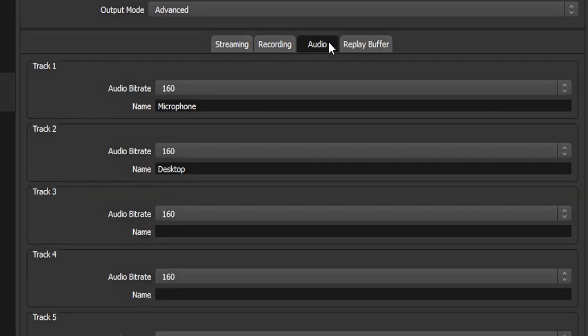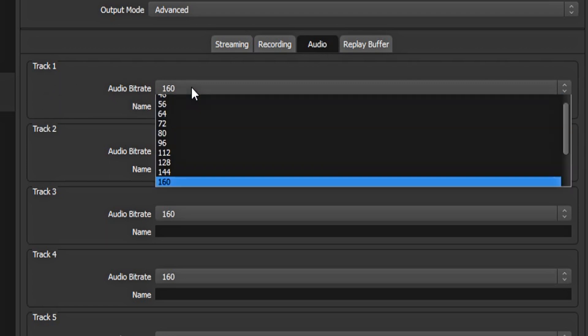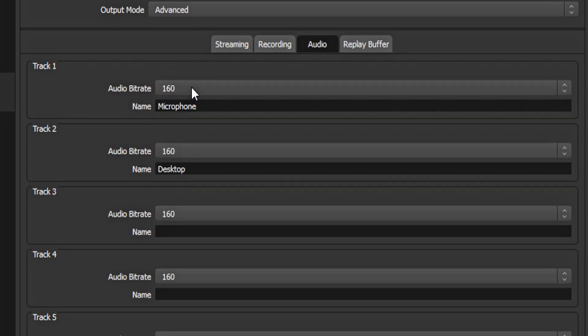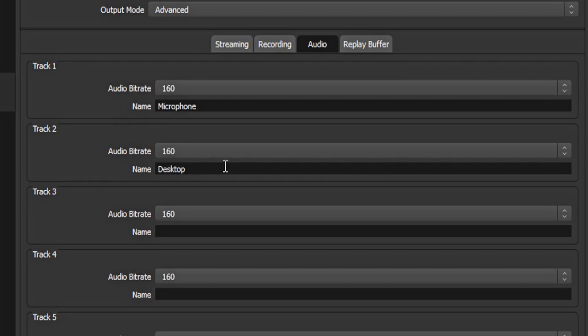Now if you do want to split your mic and desktop audio, for both track 1 and 2, make your audio bitrate 160. Then rename the first track microphone and the second track desktop. If you don't want to split these tracks, just rename the first one audio. But for this tutorial, I want to split my audio tracks.